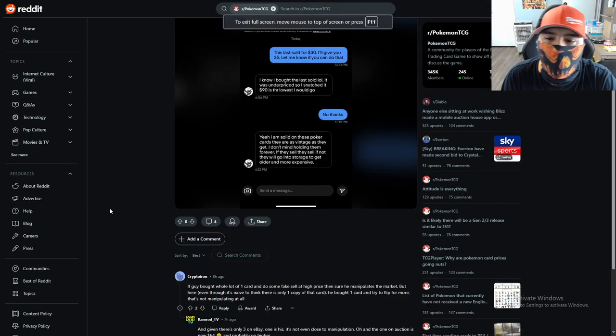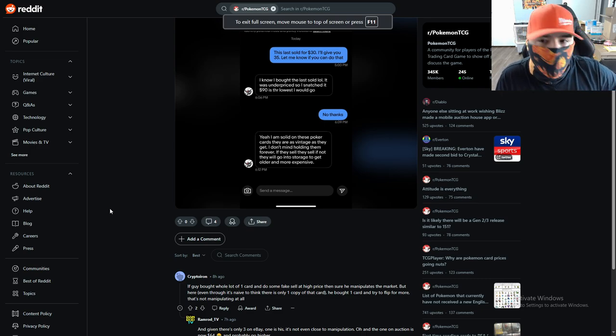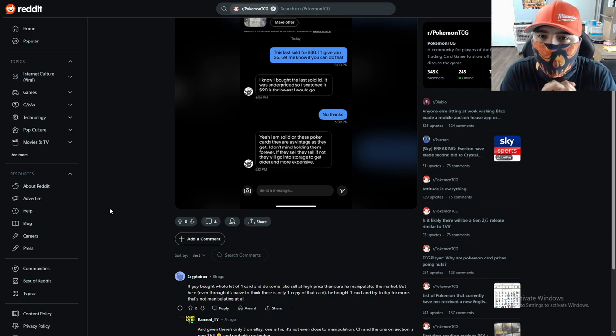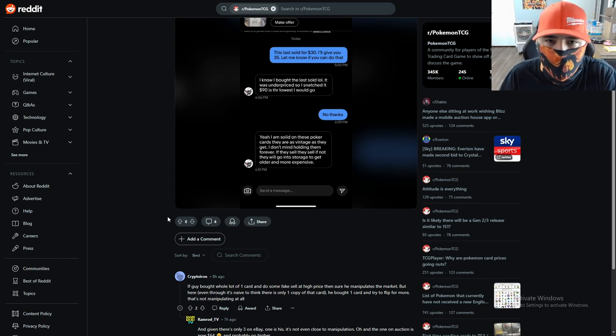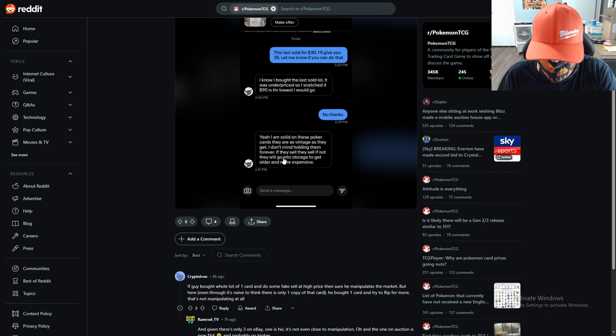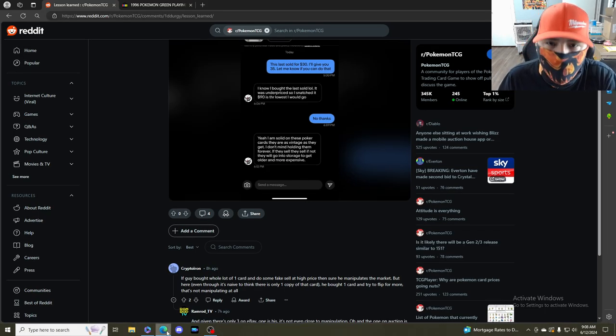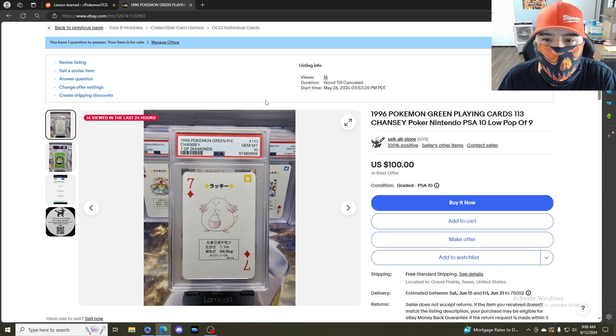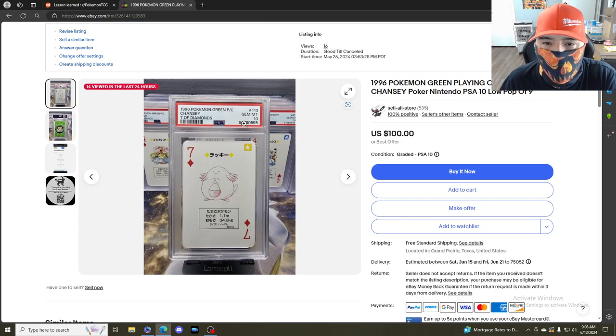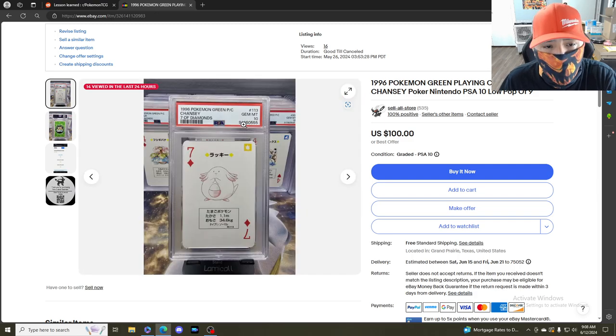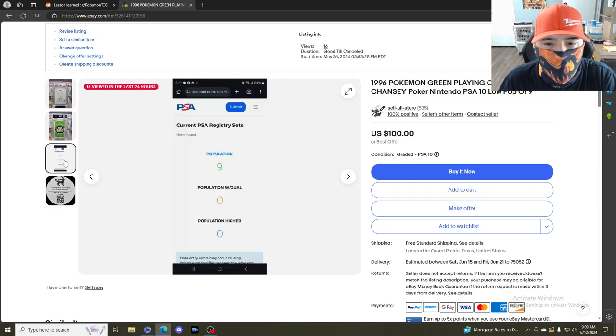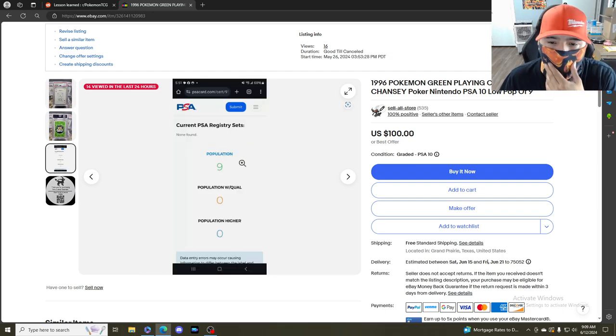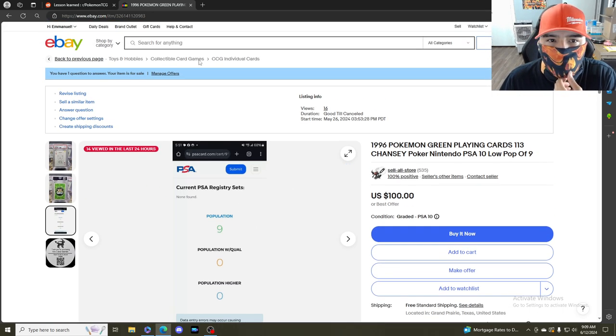Hey what is up guys, it's Pokemon Nostalgia and I have a pretty funny one for you today. There was this guy that wanted to buy my Chansey right here that's listed for $100. It's a PSA 10, low pop - it's pop 9. The last one sold was for $30, which I bought.